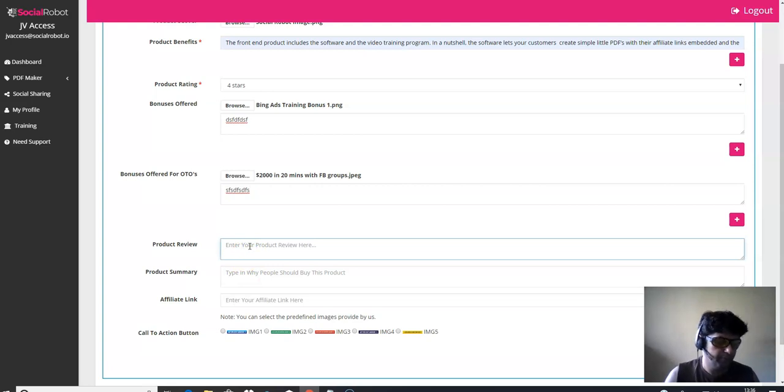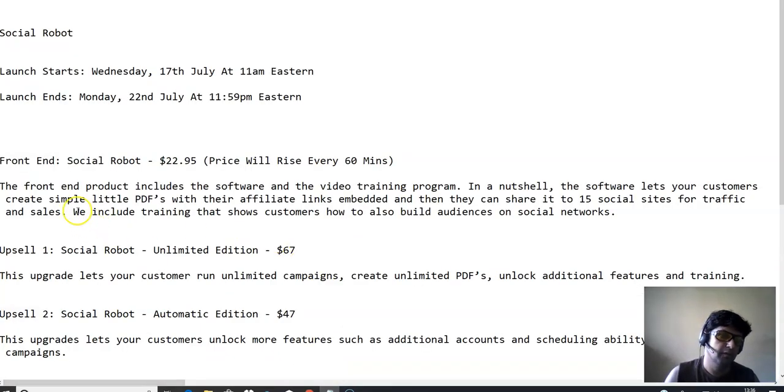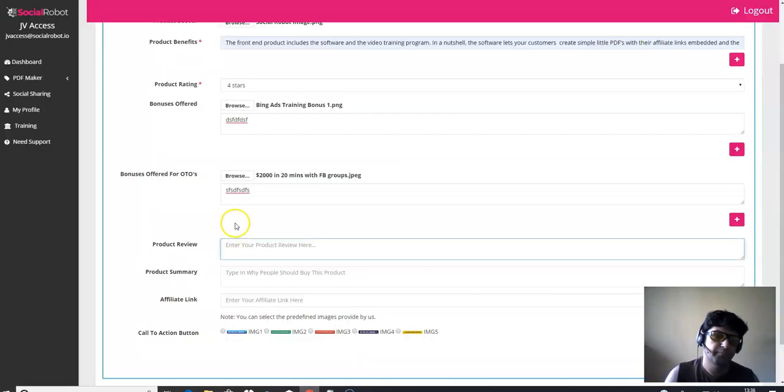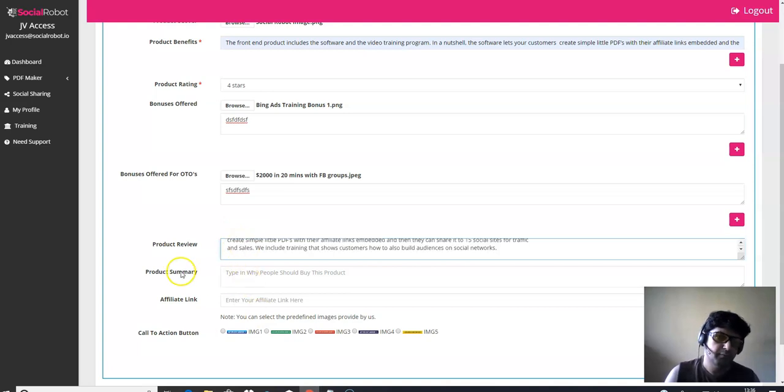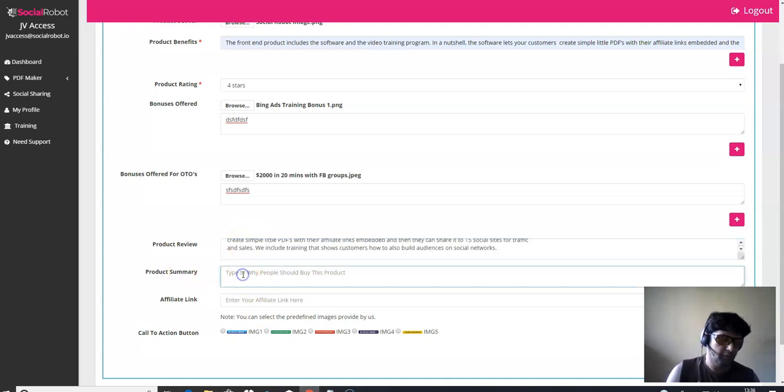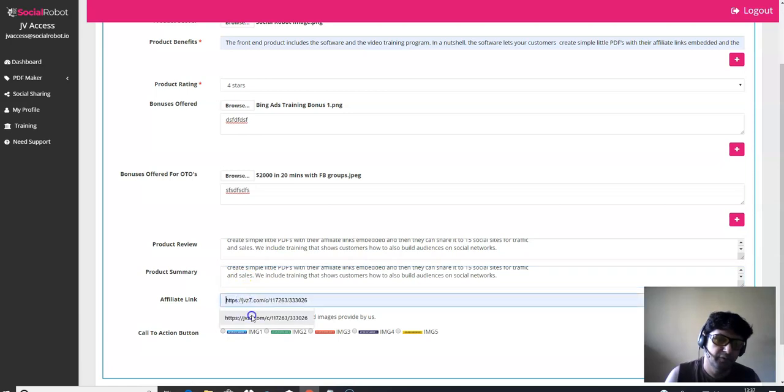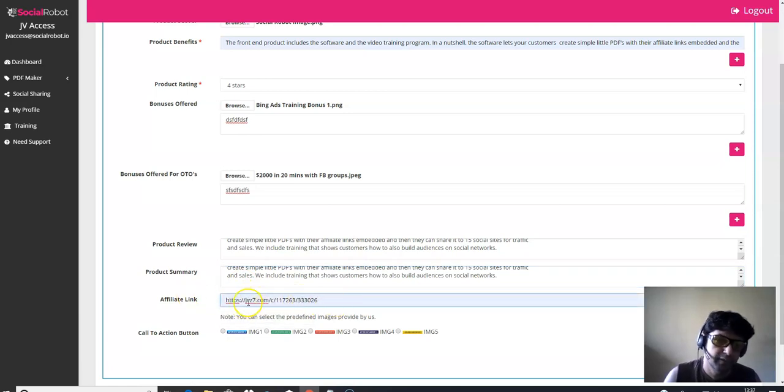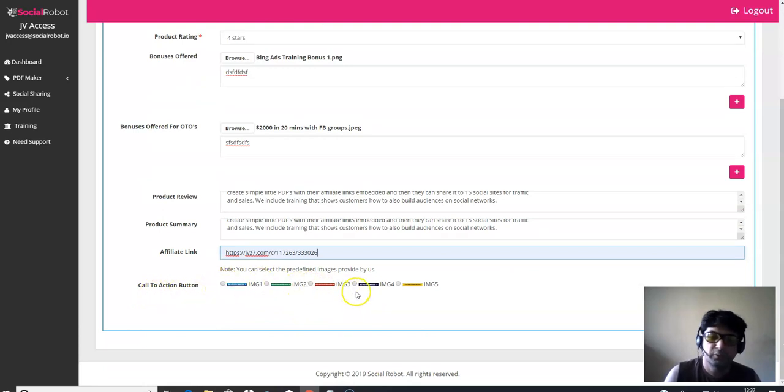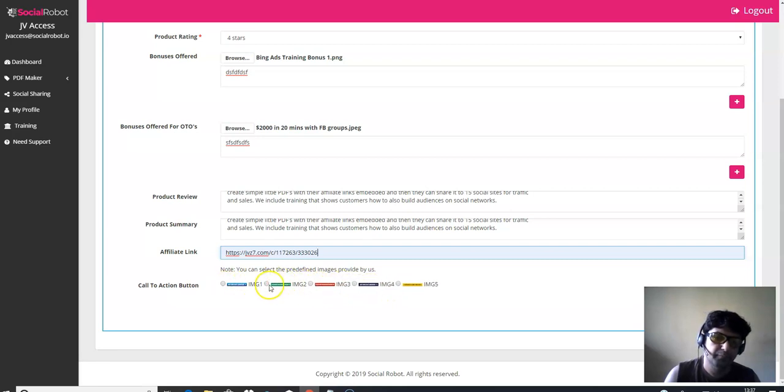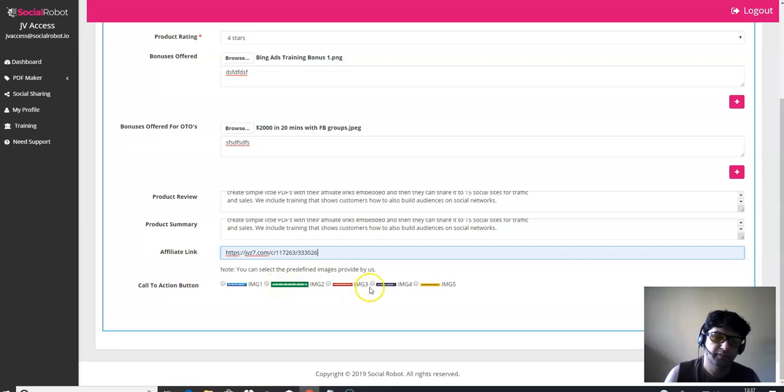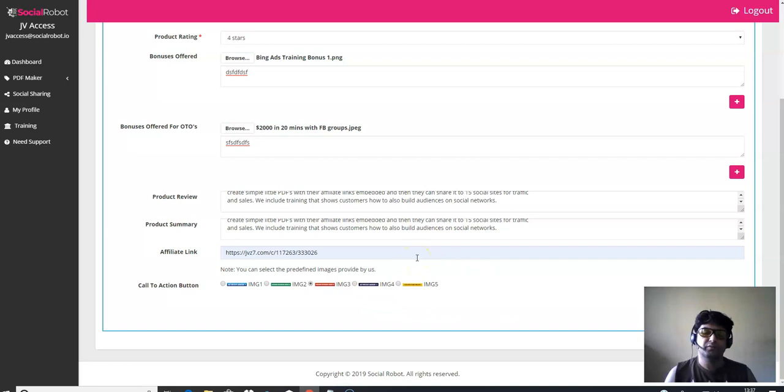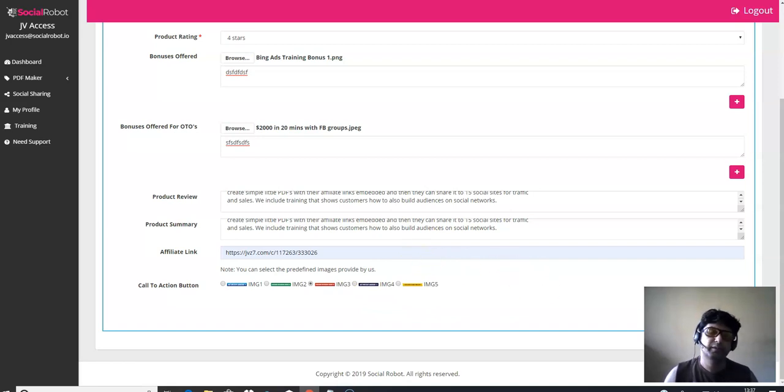Product review. I'm just going to copy the front end information. I'm going to put it over here. Product summary. I'm going to be typing the same thing. And here is an affiliate link which you can add over here. And here is a call to action button. You can select whichever color you like. Personally, I'd like the red one. Then all is completed. You just need to click over here. Create PDF. And you're done.